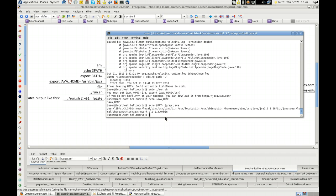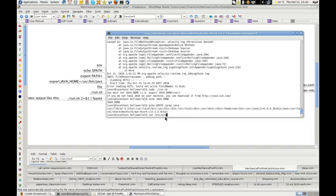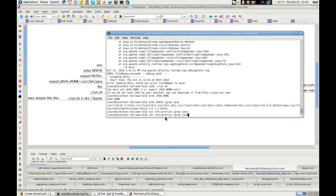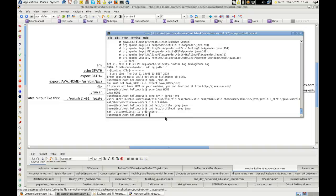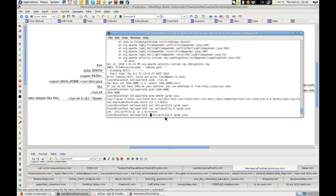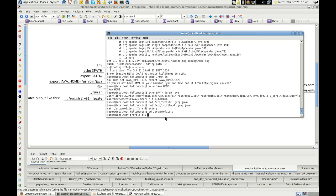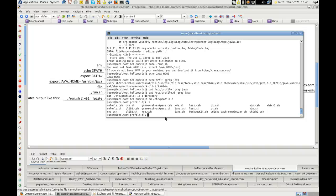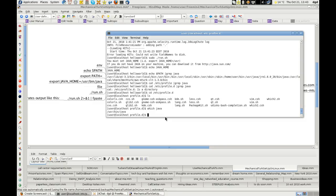So if I, for example, cat etc profile and then grep it for java, it returns 0. Same for profile D. In profile D, there is no java either. Which java is right there? User bin java.